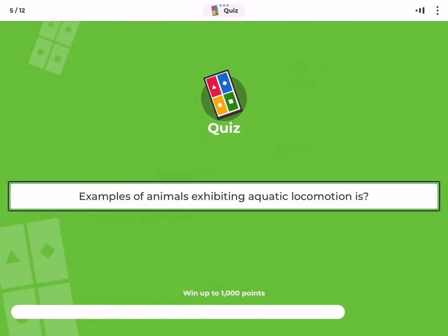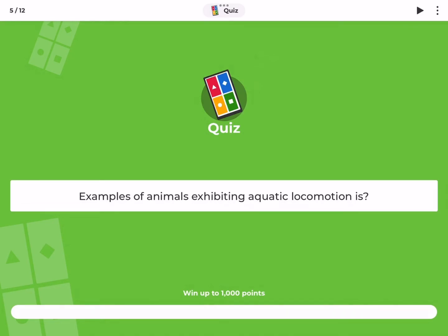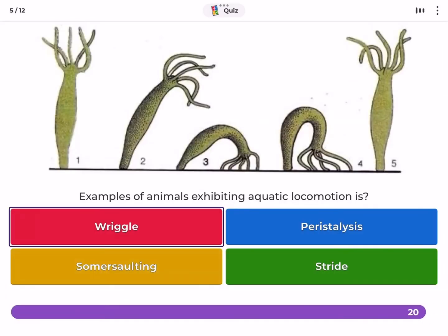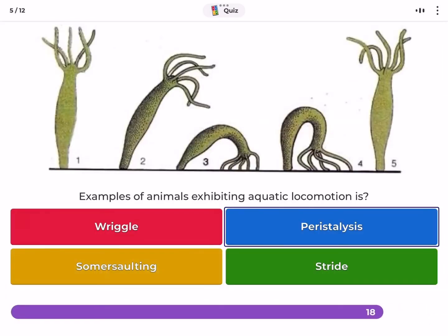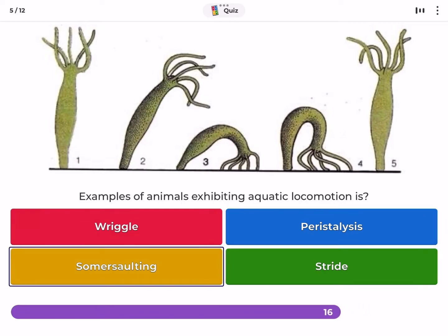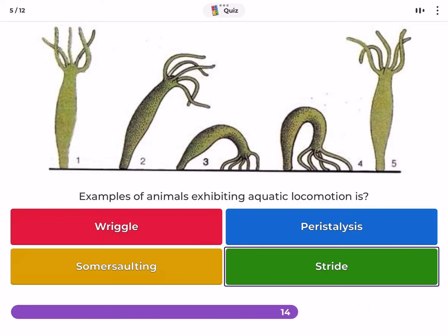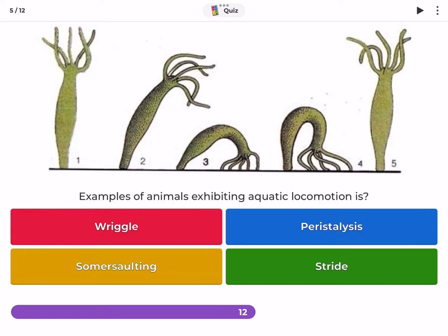Examples of animals exhibiting aquatic locomotion include — wriggle, peristalsis, somersaulting, or stride water?